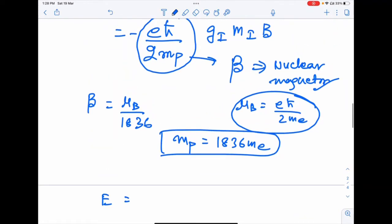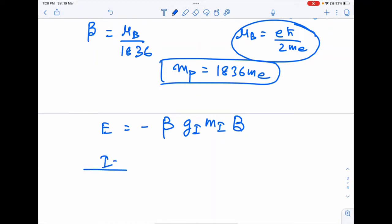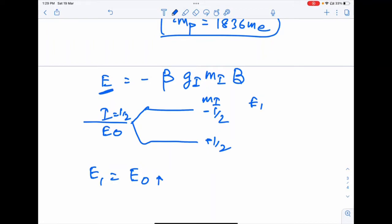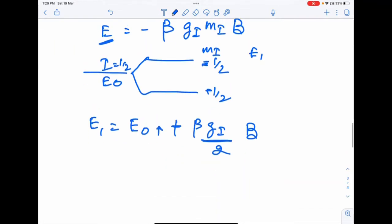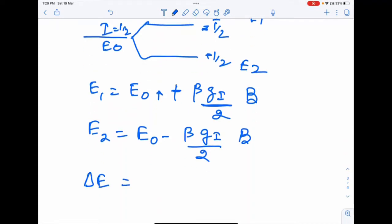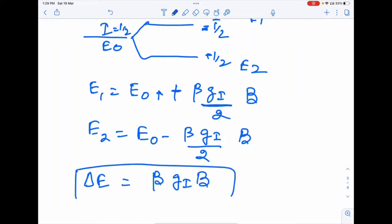For a spin-1/2 nucleus, m_I splits into +1/2 and −1/2. The energy level E1 = E0 + β·g_I·(1/2)·B, and E2 = E0 − β·g_I·(1/2)·B. The energy difference delta E = β·g_I·B. This is the energy gap between the two spin states created by the applied magnetic field.